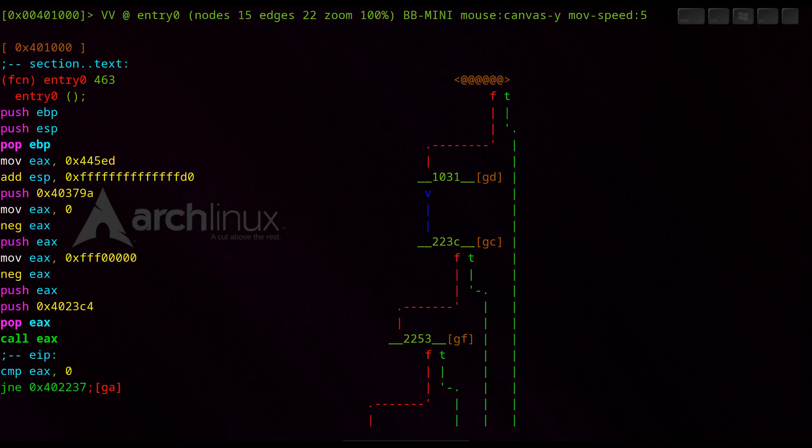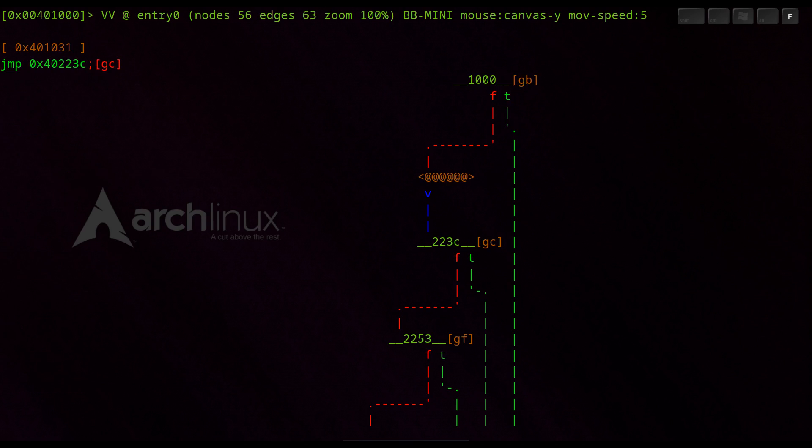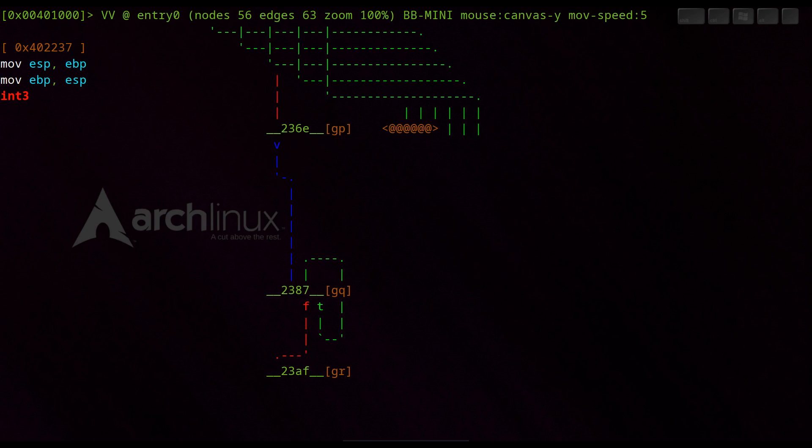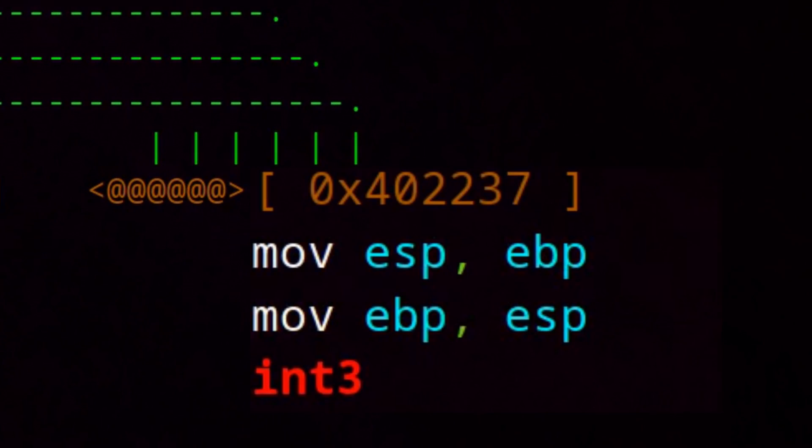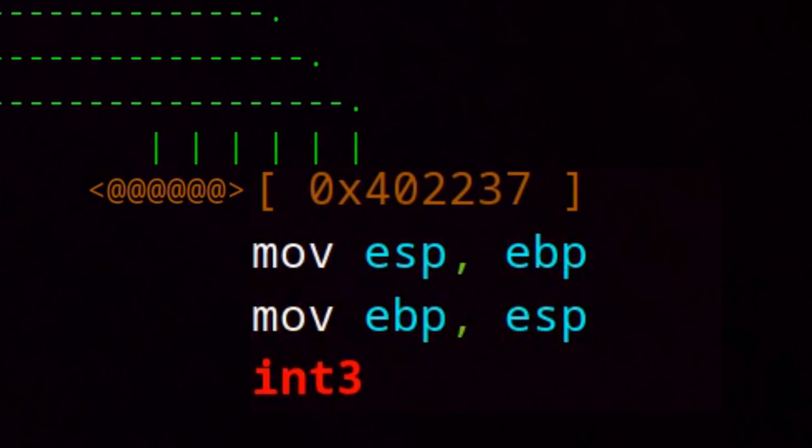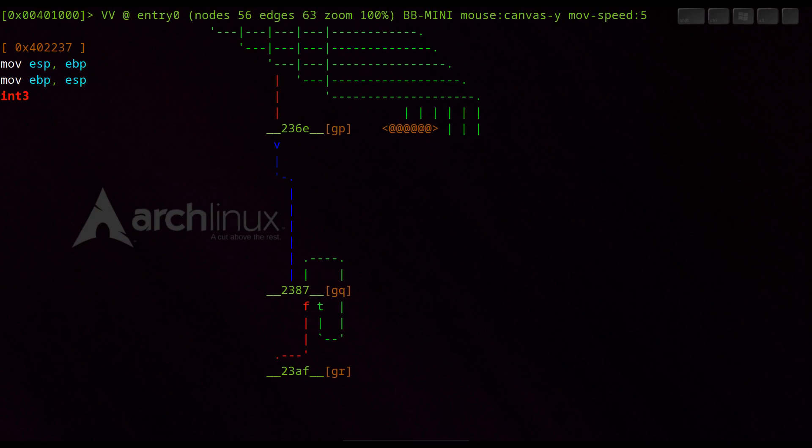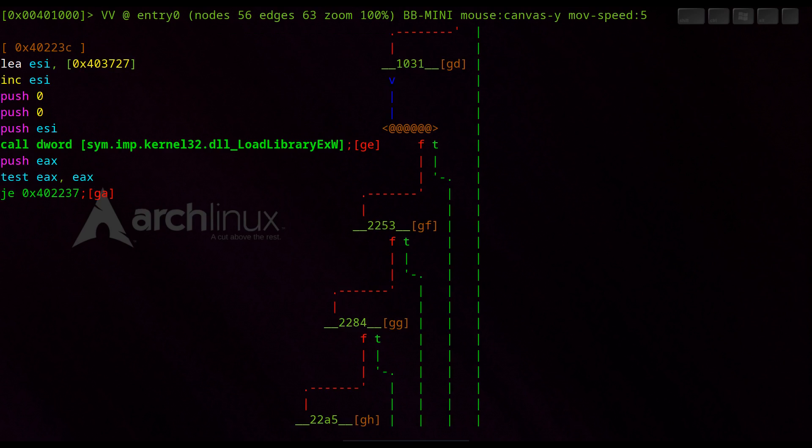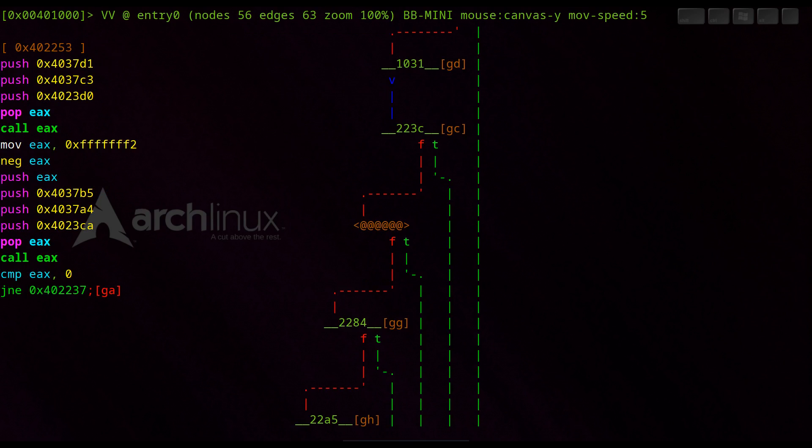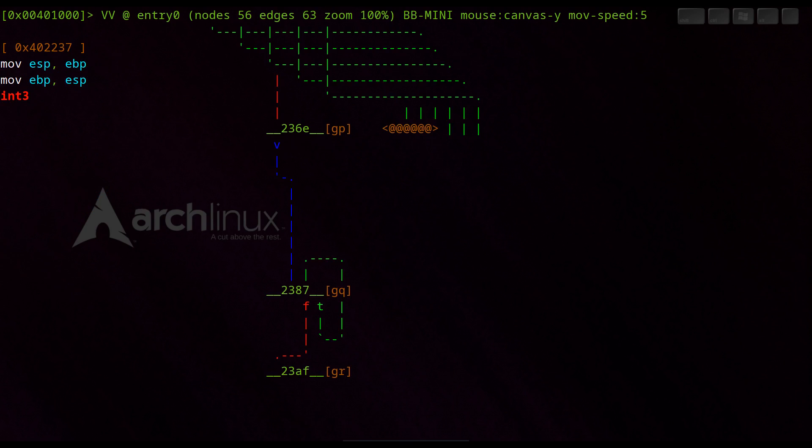We follow the red path to 1031 and try to follow the green path to 223C and see that we are in the interrupt function. Here we go back and follow the red path, again the green path or back in the interrupt function.